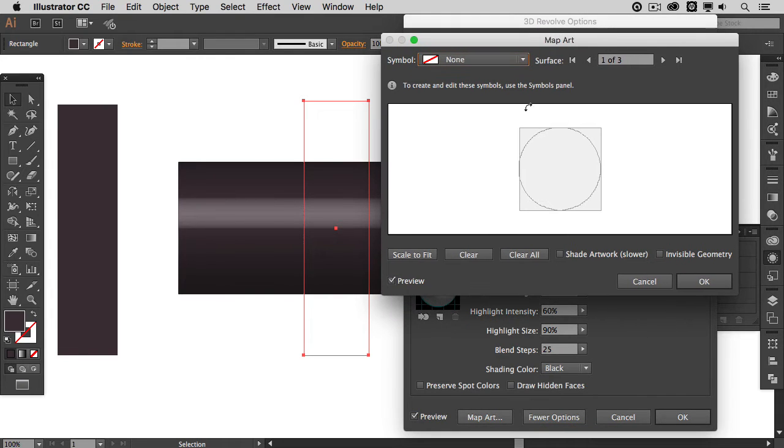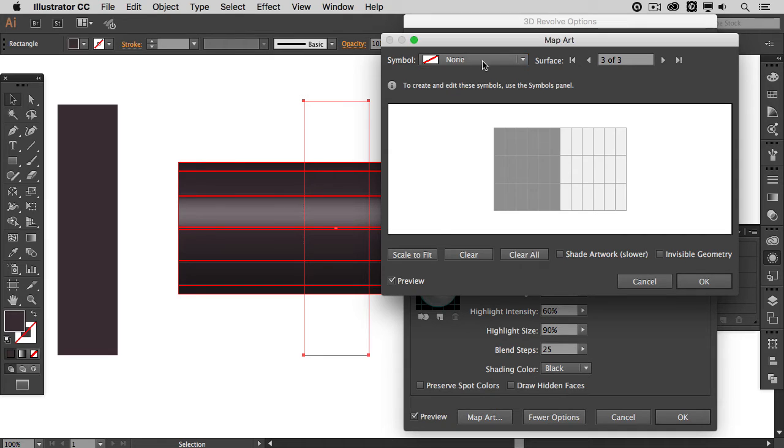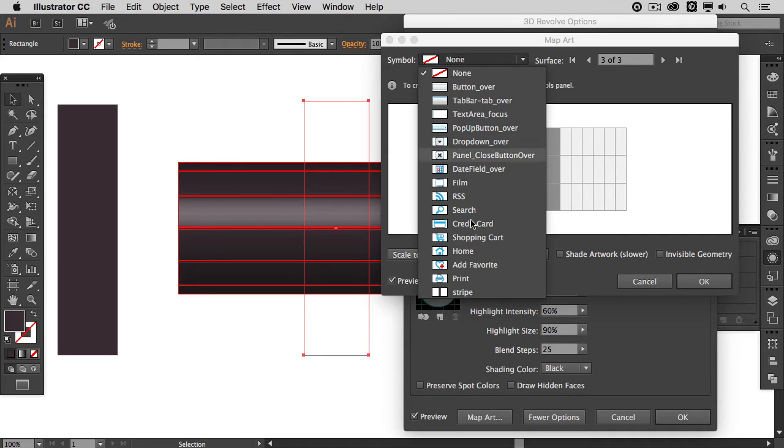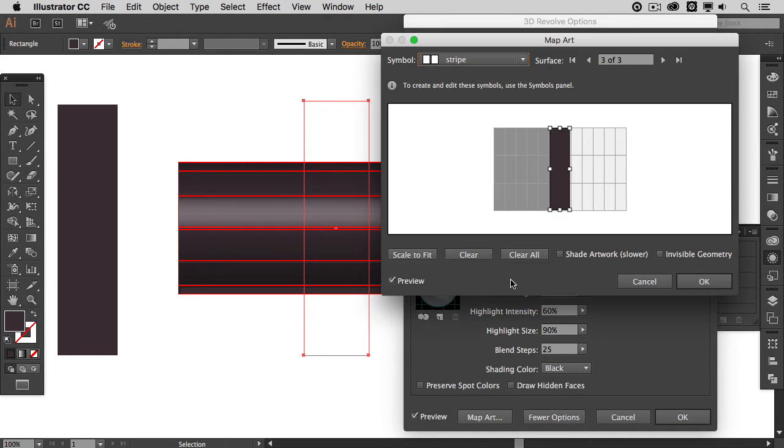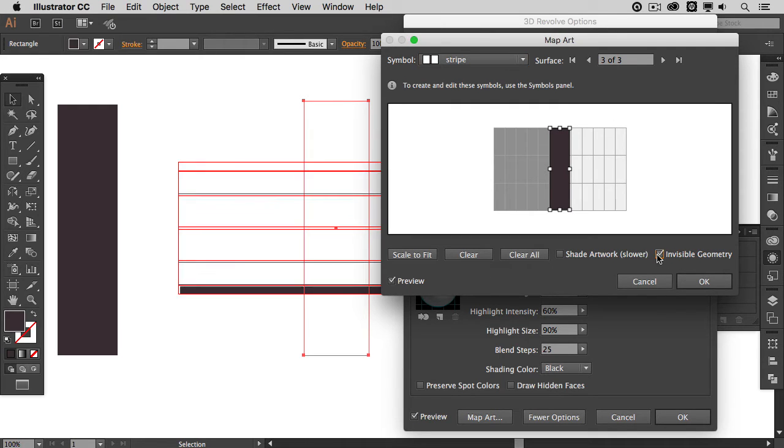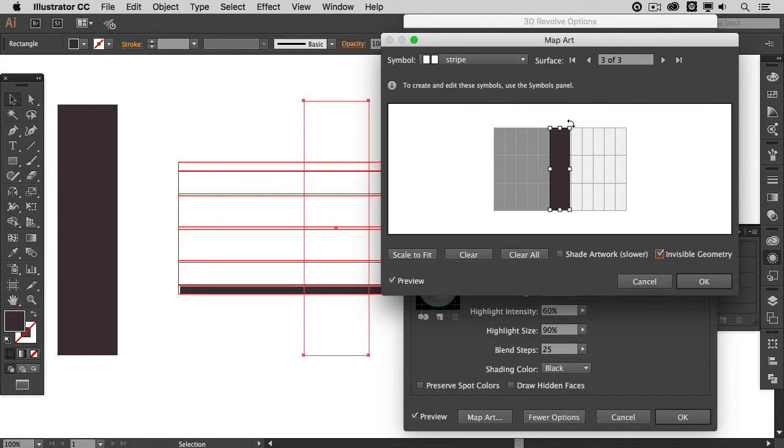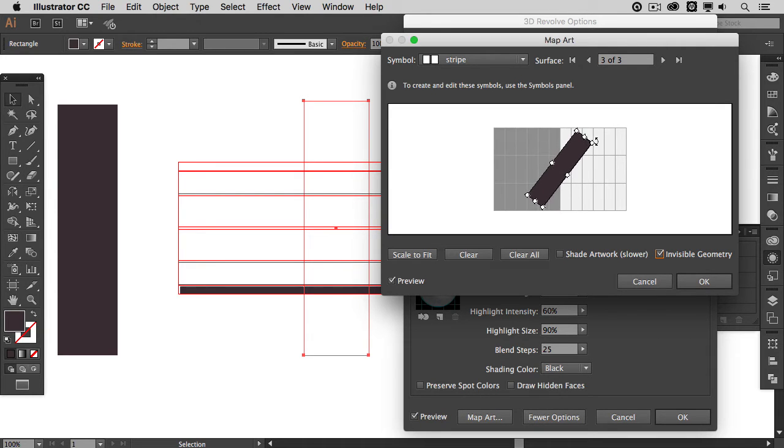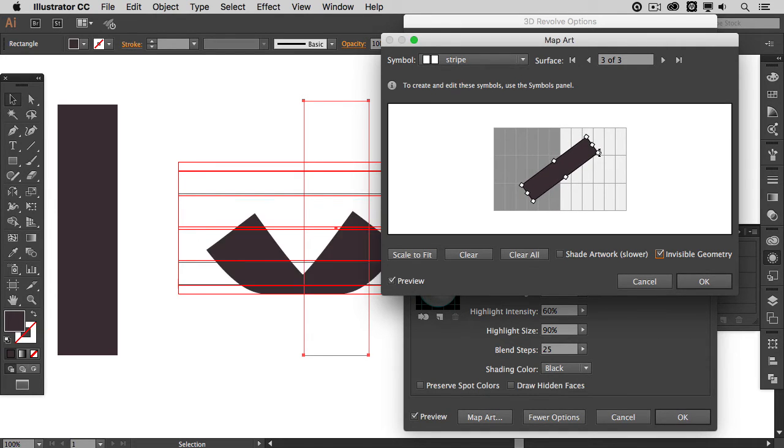Now in the map art we want to go to surface number 3. And then from the drop down we want to select the symbol that we have created called stripe. Then in the bottom right corner here turn on invisible geometry. And then in the window here we want to actually alter the stripe. We want to rotate it. So I am going to grab it and I want to rotate it approximately 45 degrees.